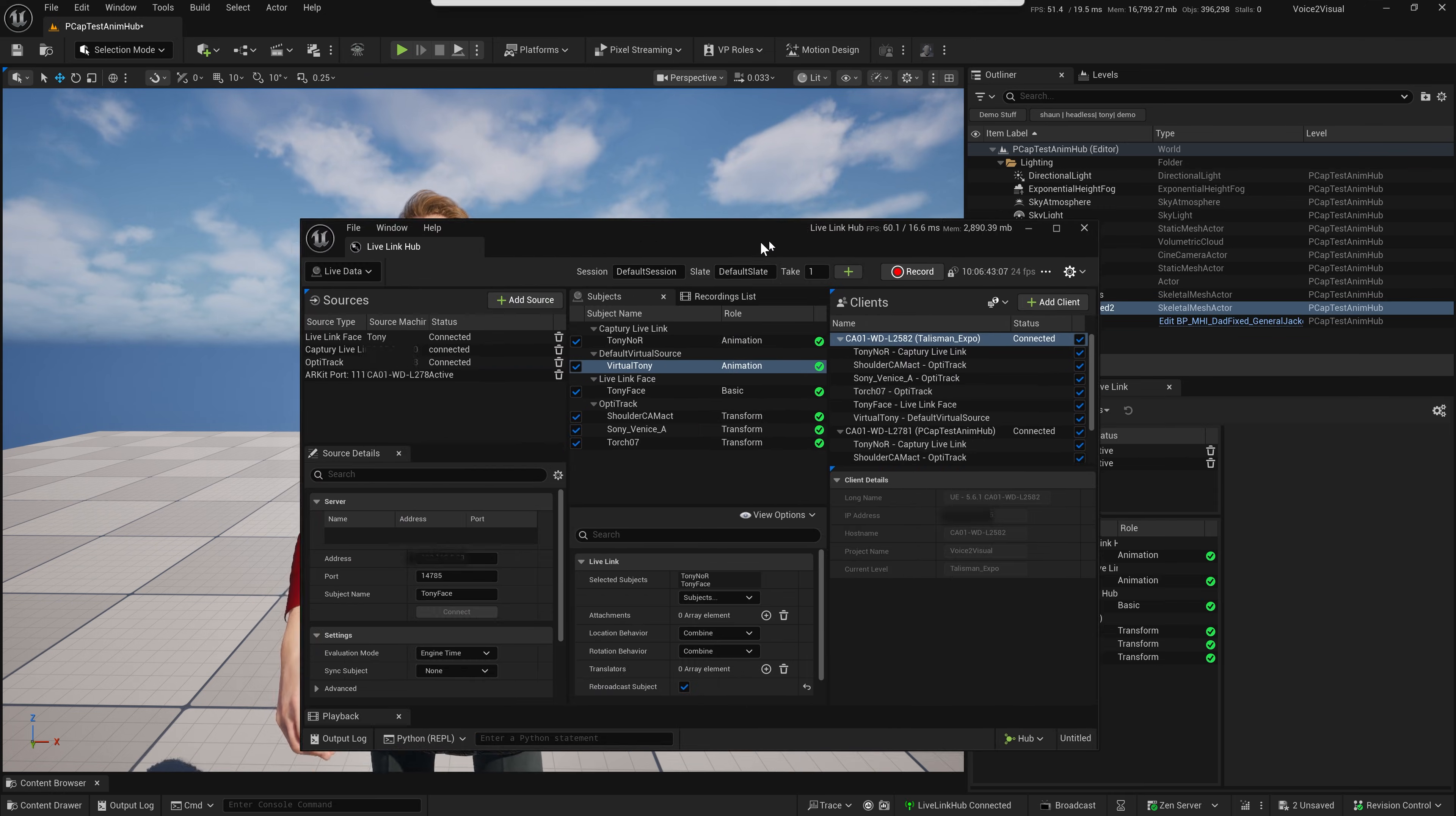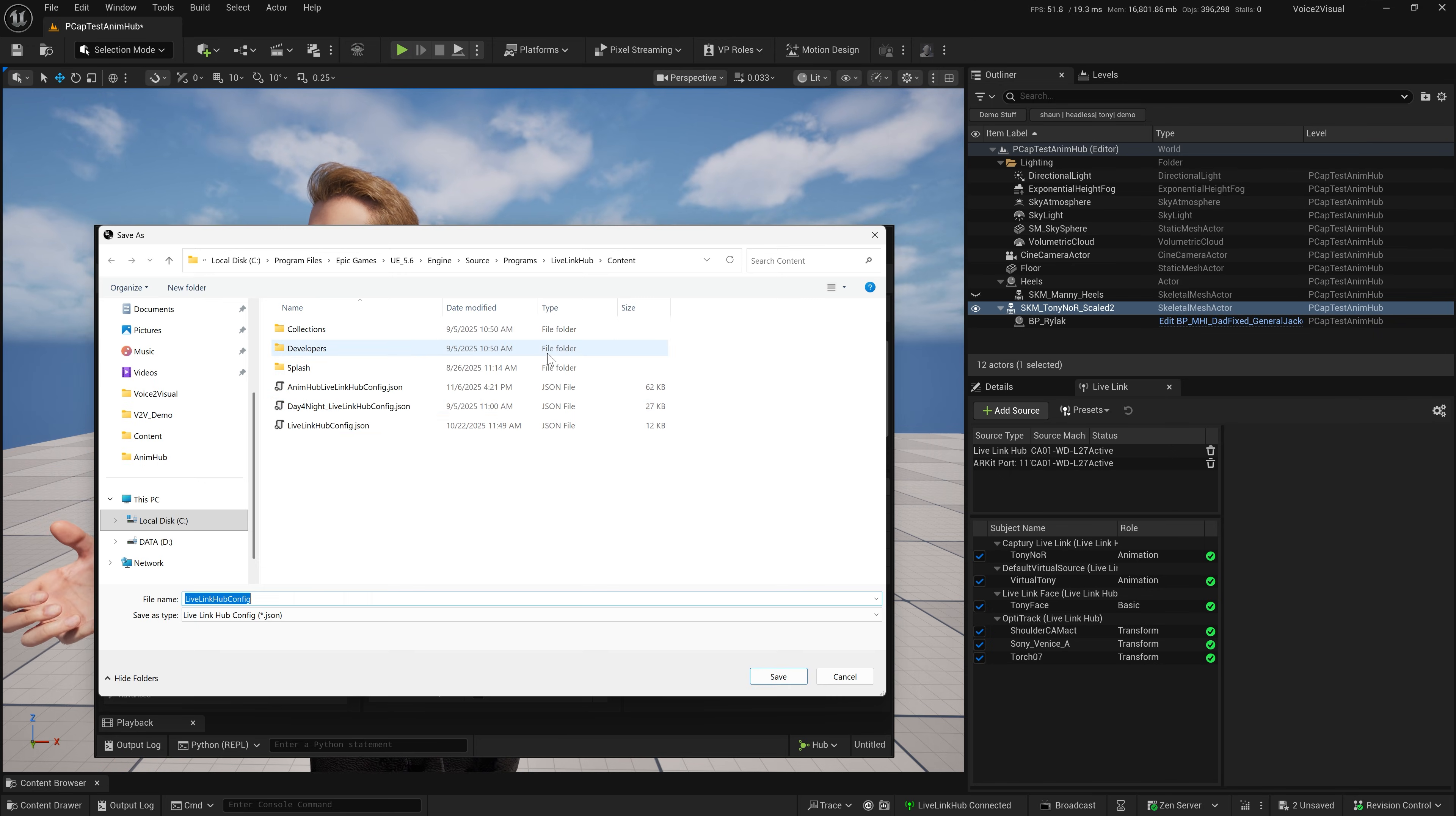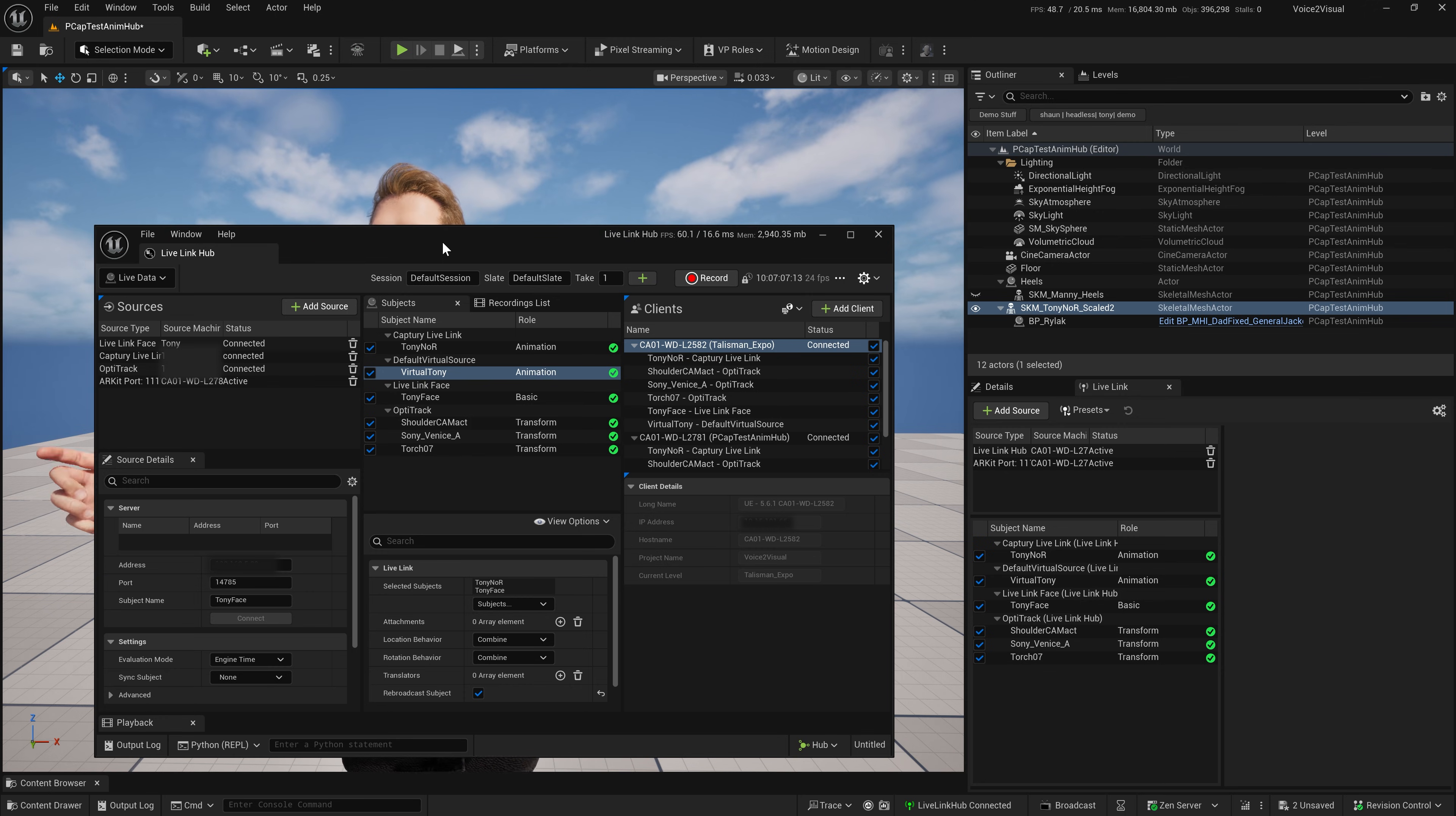And bring back the Hub. Things you can also do once you have a Live Link setup is you can save your config. And this will default to the Live Link Hub content folder. So, I can save a config, which I already have one here. And recall the setup including your Virtual Subject that you've gone through the trouble of creating.